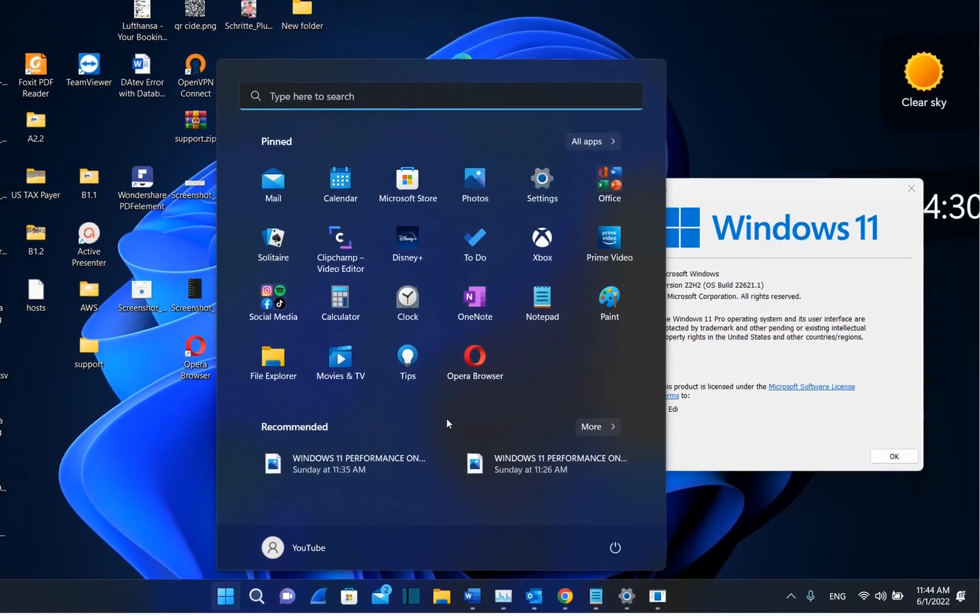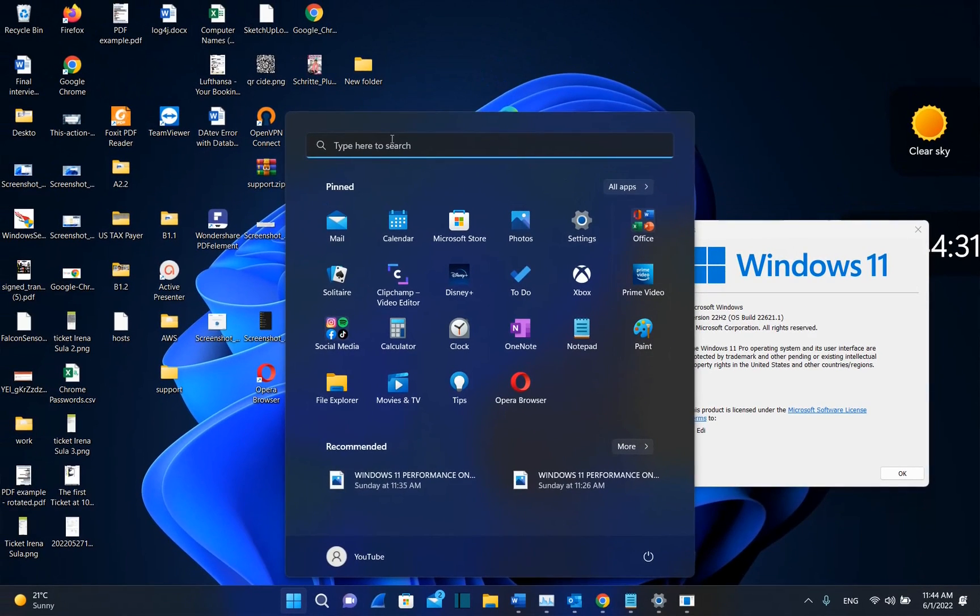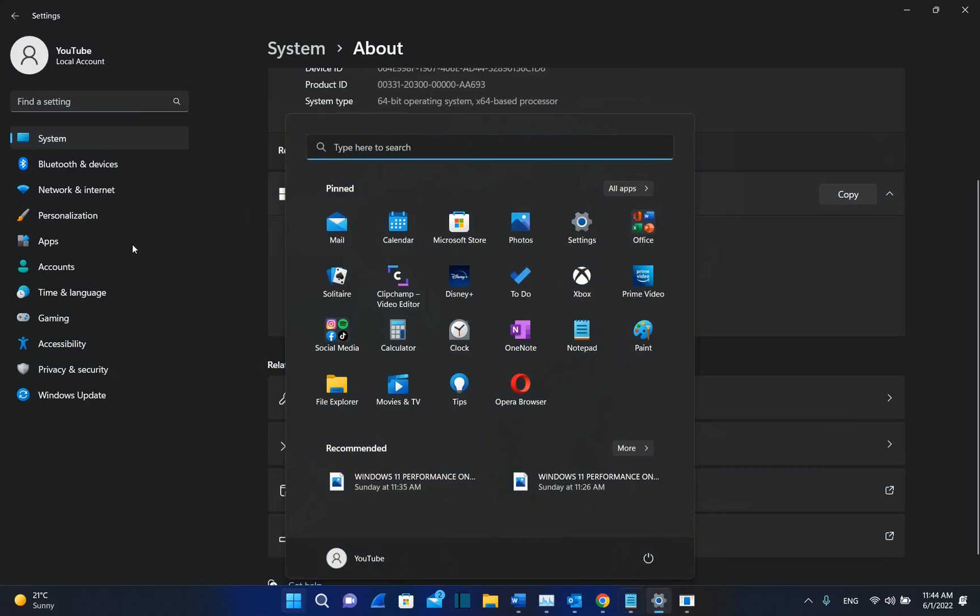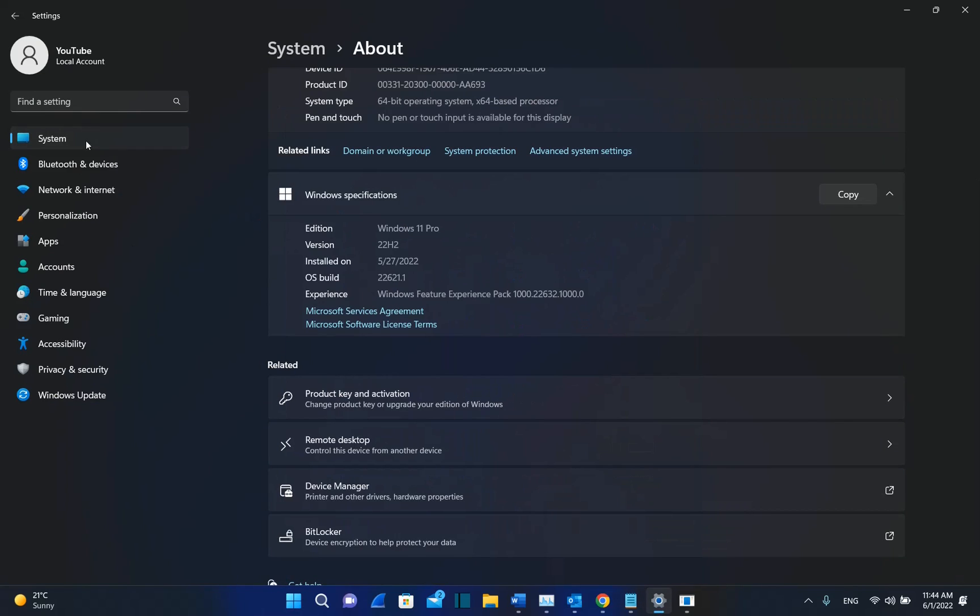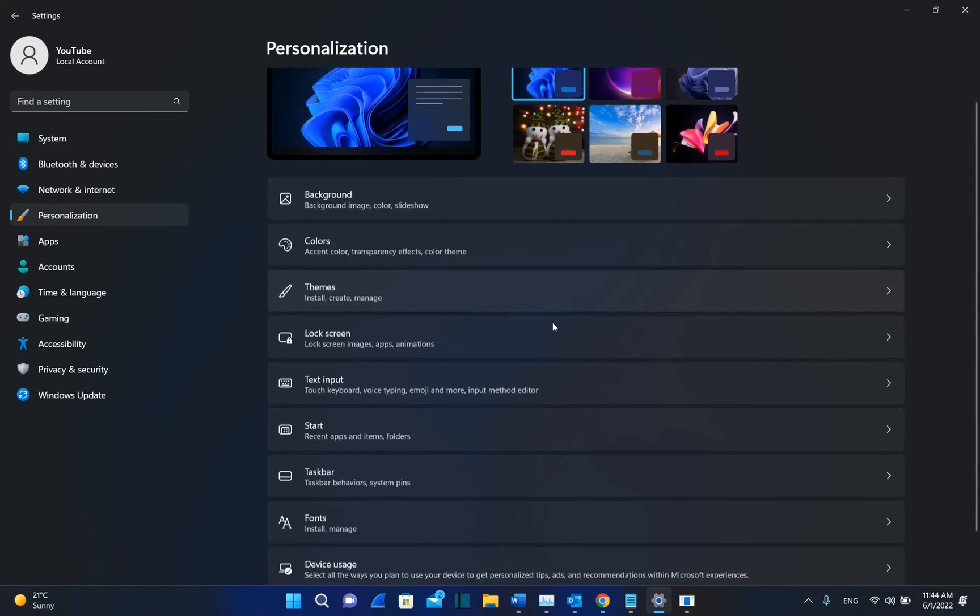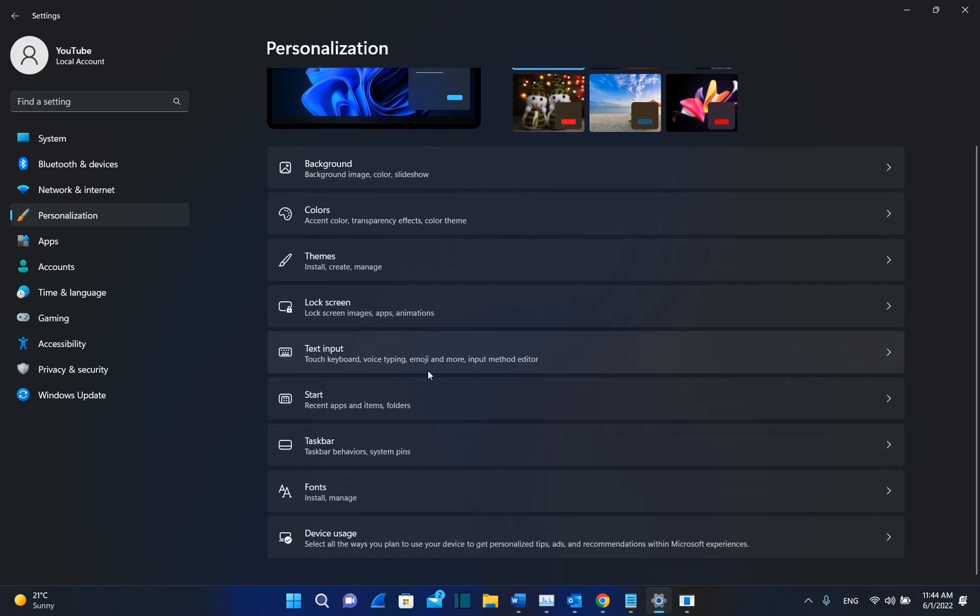but also by another feature which will personalize the way how your Start menu will be looking. In order to define that, we need to go to Settings, then from the options on the left, go to Personalization, and then scroll down till we find Start.